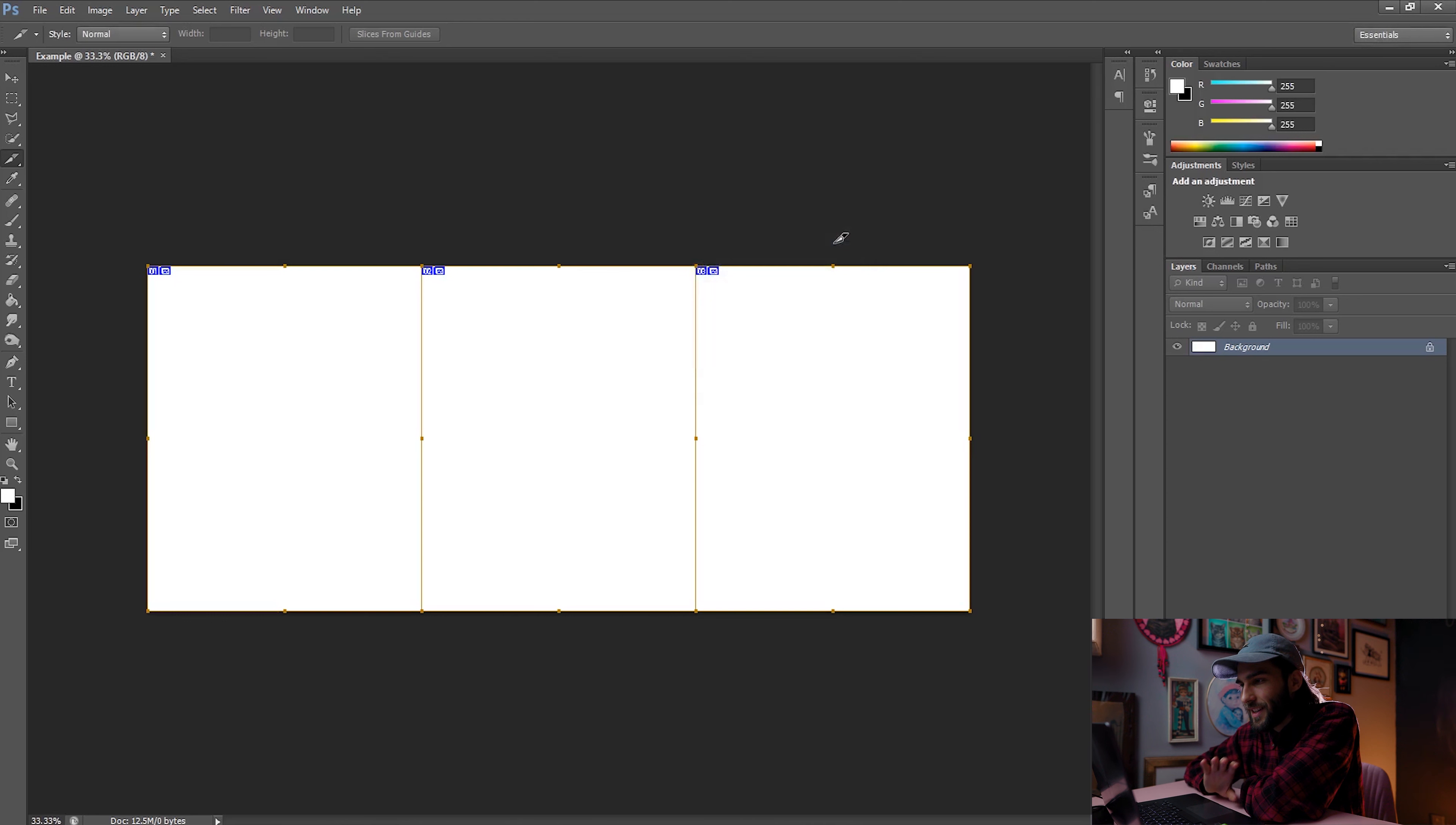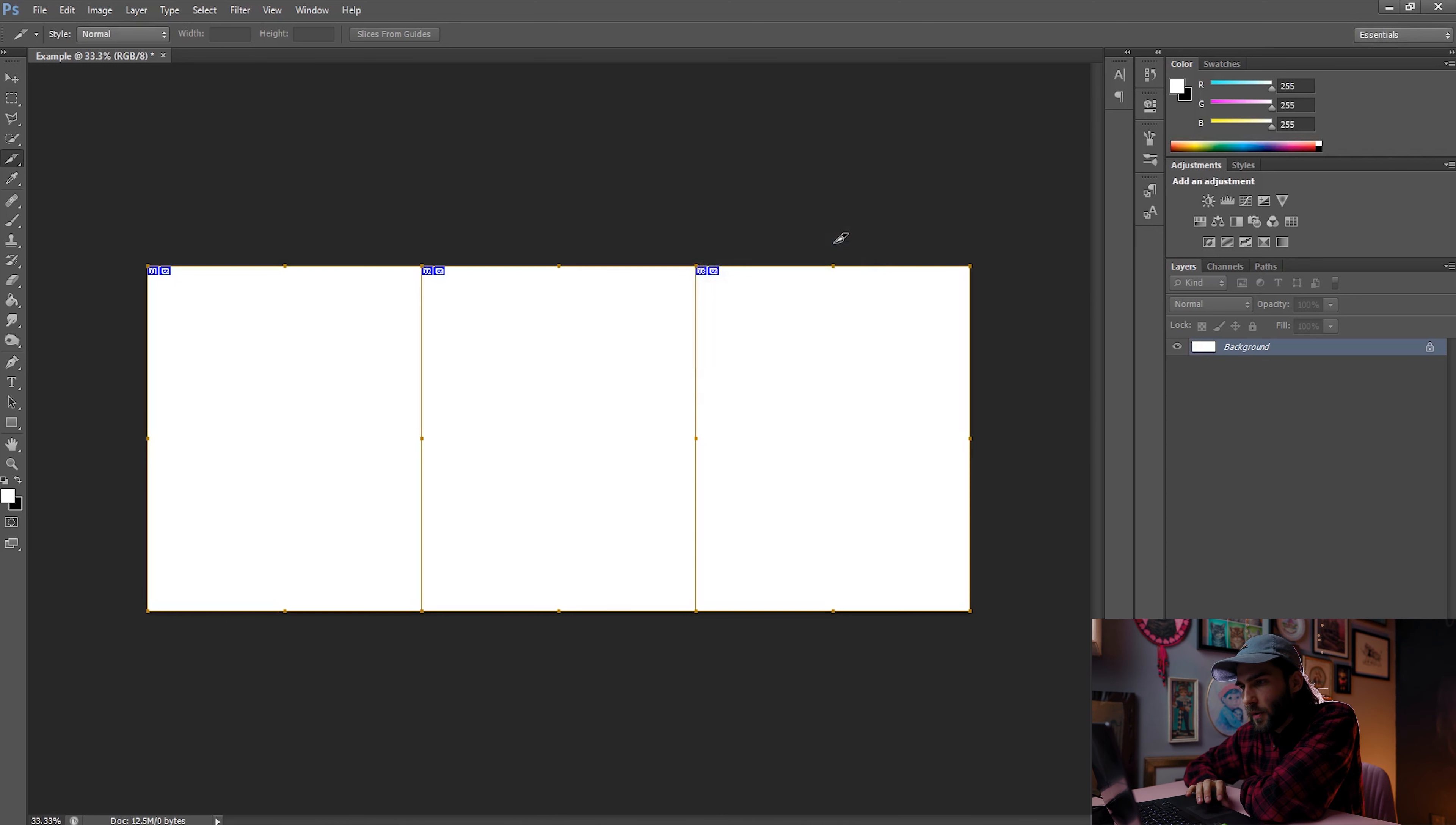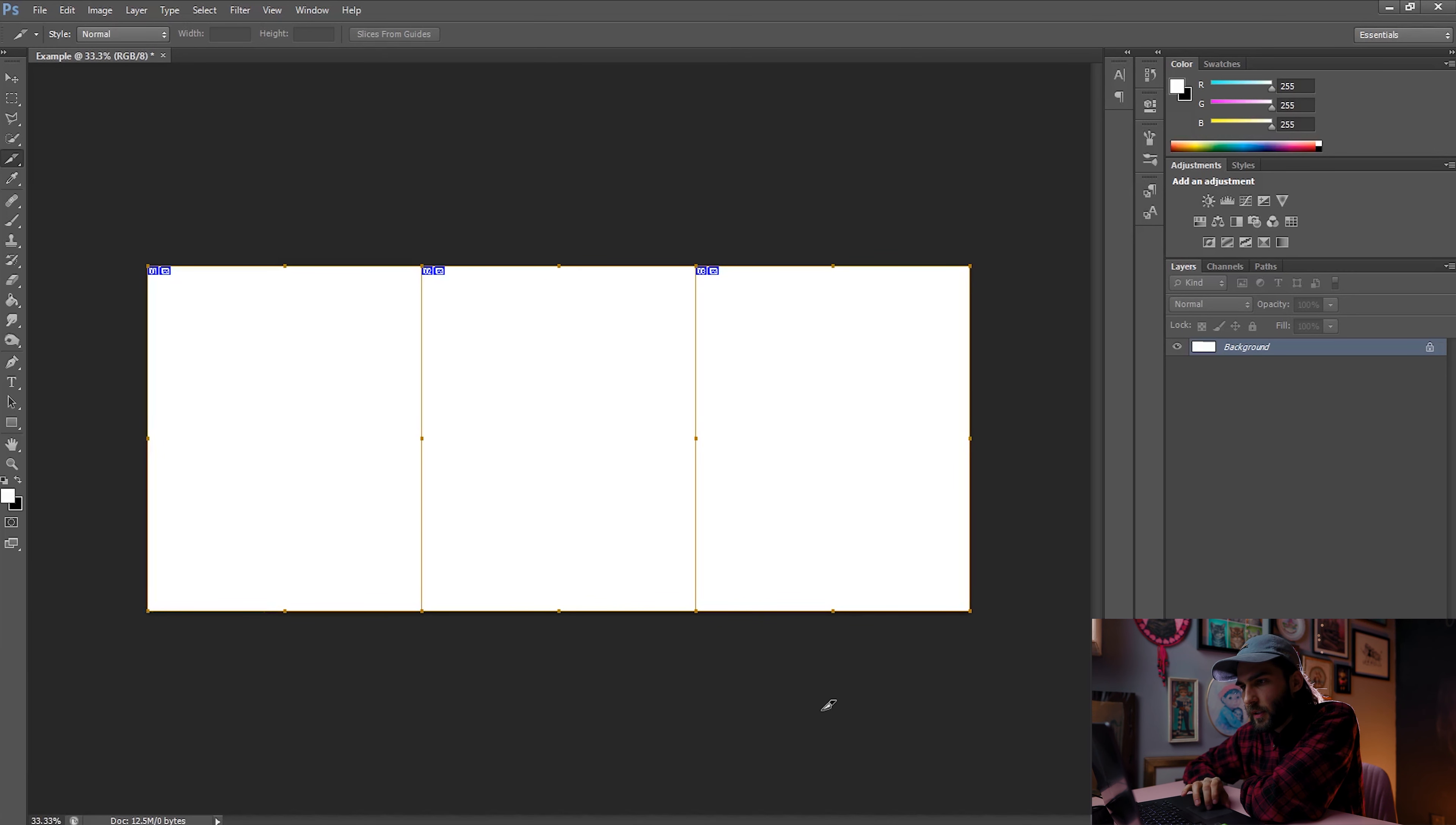This is very important. This has to be the same number or else it isn't going to work. Click OK and voila, that's all you really need to set it all up.